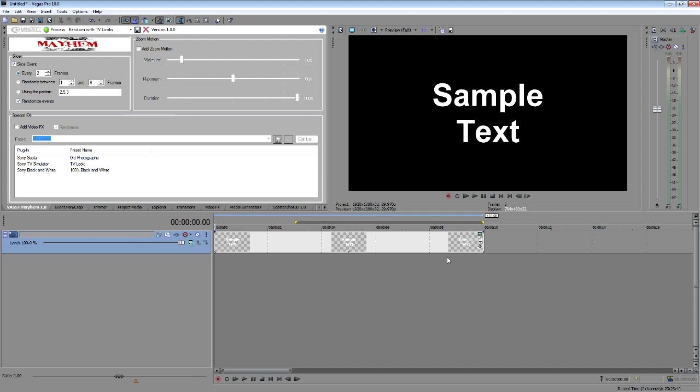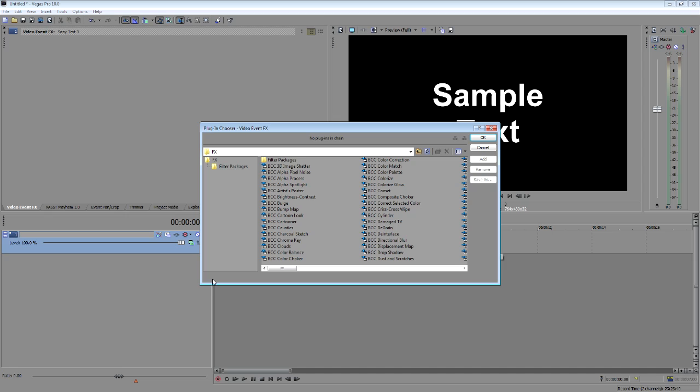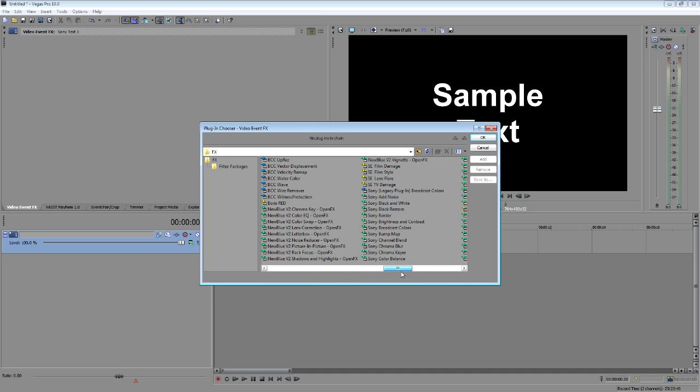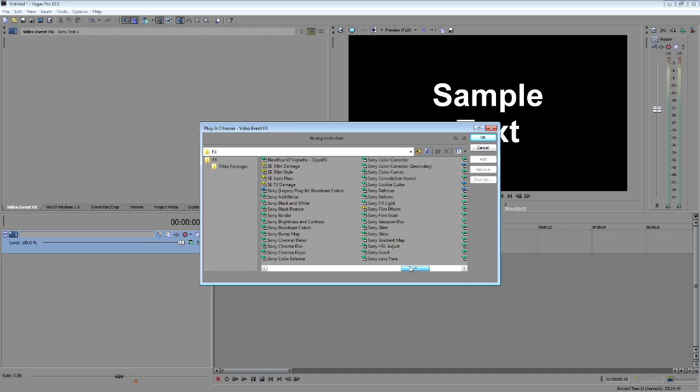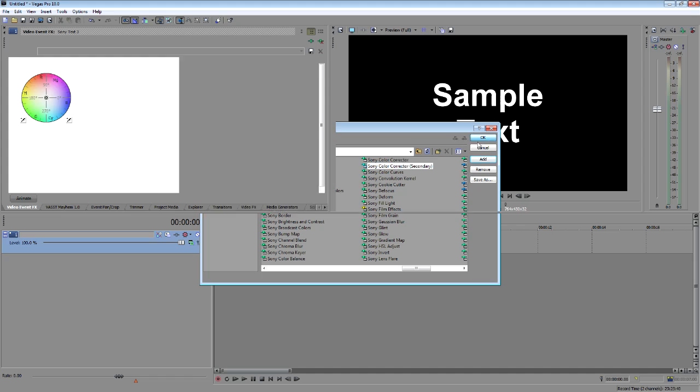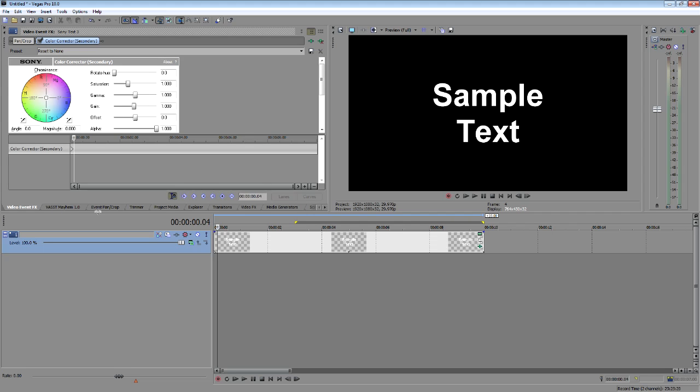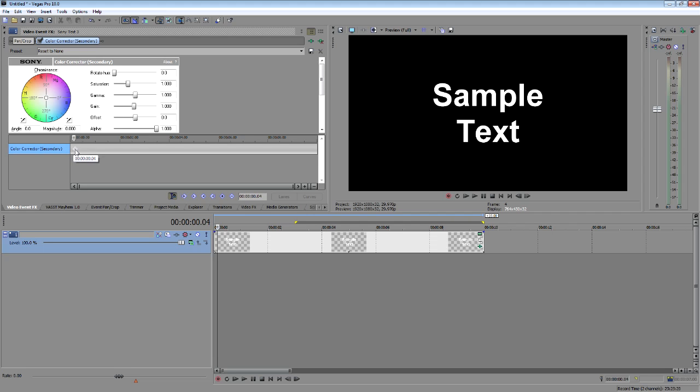I'm going to go ahead and add an effect. And let's just slide on down here to something everybody's got. Let's look. Color corrector. That'll do the trick. Color corrector secondary. And now I'm going to just add some animation on it. So we will make our first keyframe here.